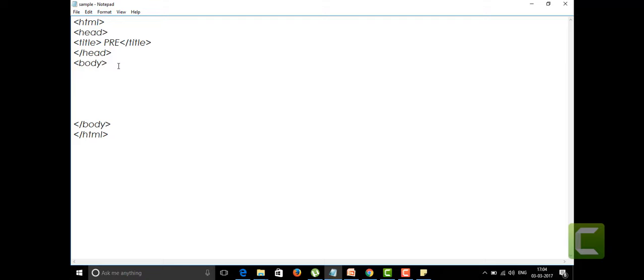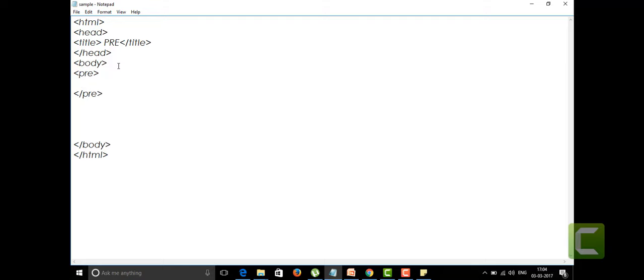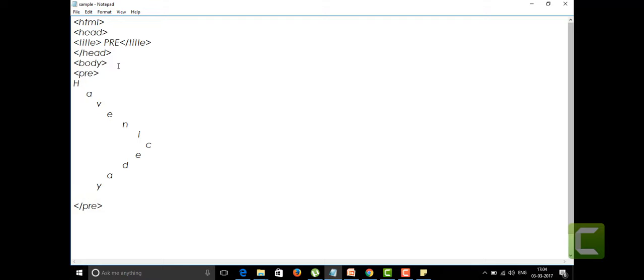Between these two we are writing the content of the pre tag. I'm going to paste it here. See, I want to write my content, my text 'to have a nice day' in this manner. We will see how it's going to look.